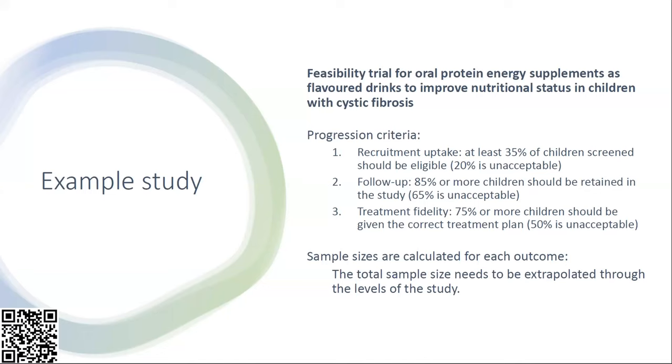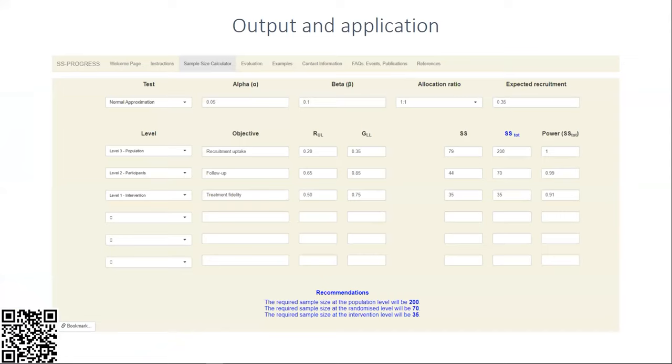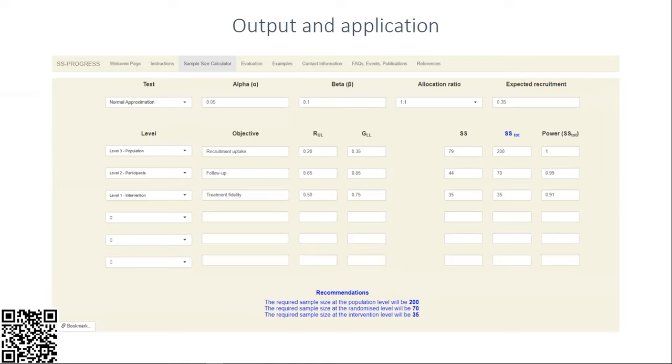The sample size is calculated for each of the outcomes, but the total sample size needs to be extrapolated through the levels of the study. Here is a screen grab of our application. There are multiple tabs across the top, but this is the first interactive tab, our sample size calculator. This is the first version of the application created by the research team with additional testing from independent researchers from other UK universities.